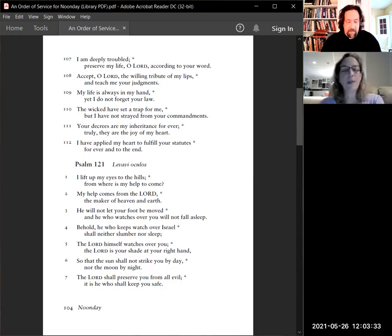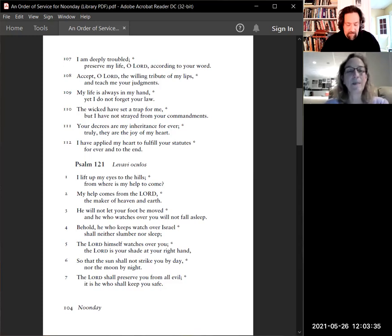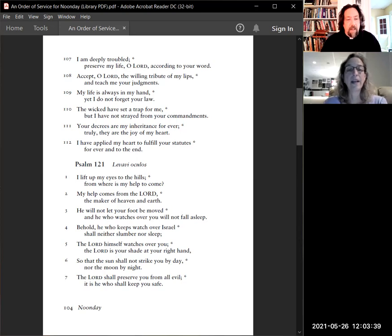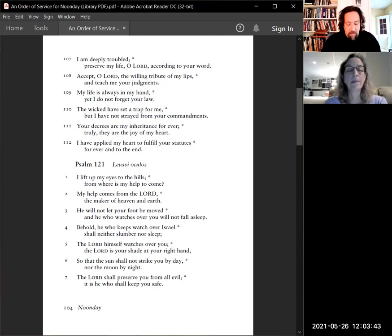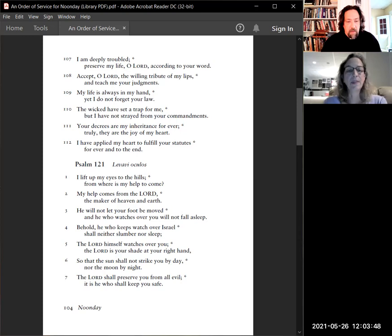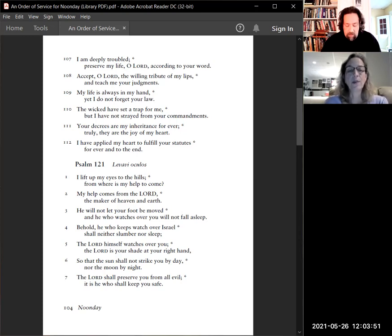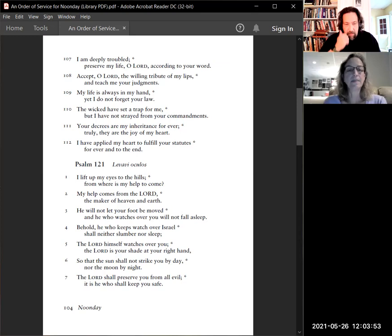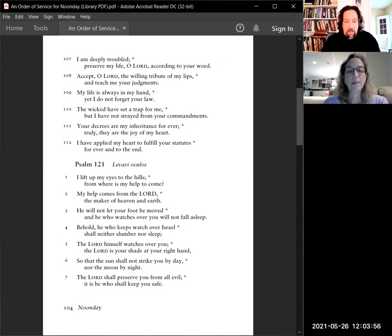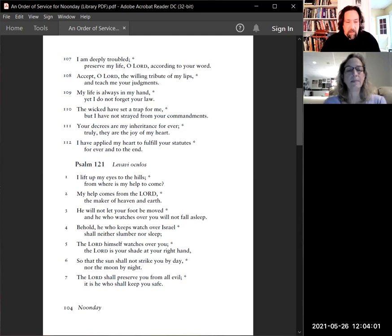Psalm 121. We'll say this together. I lift up my eyes to the hills. From where is my help to come? My help comes from the Lord, the maker of heaven and earth. He will not let your foot be moved, and he who watches over you will not fall asleep. Behold, he who keeps watch over Israel shall neither slumber nor sleep.